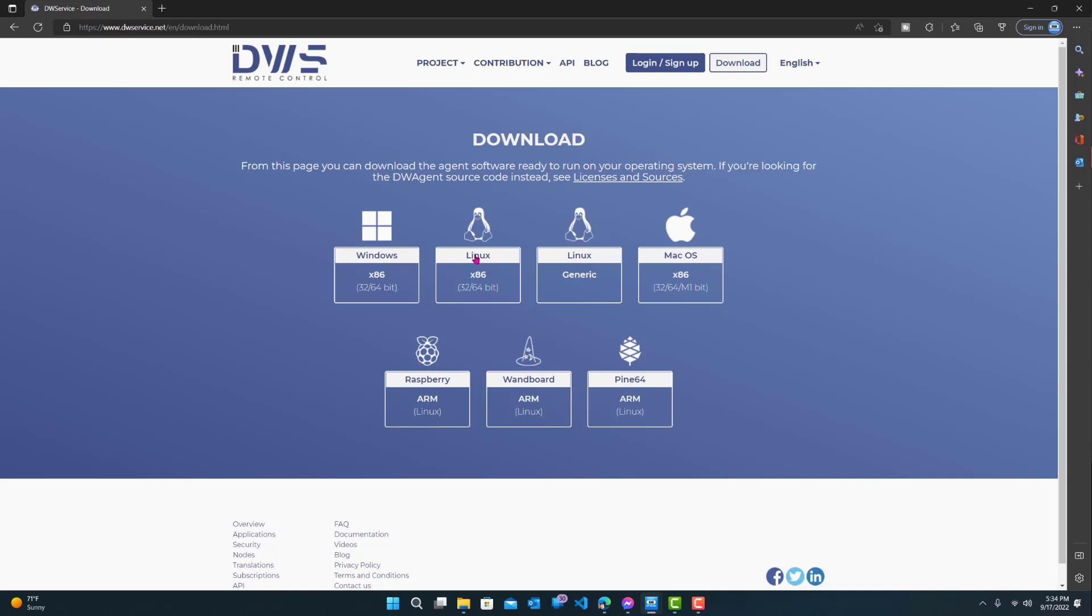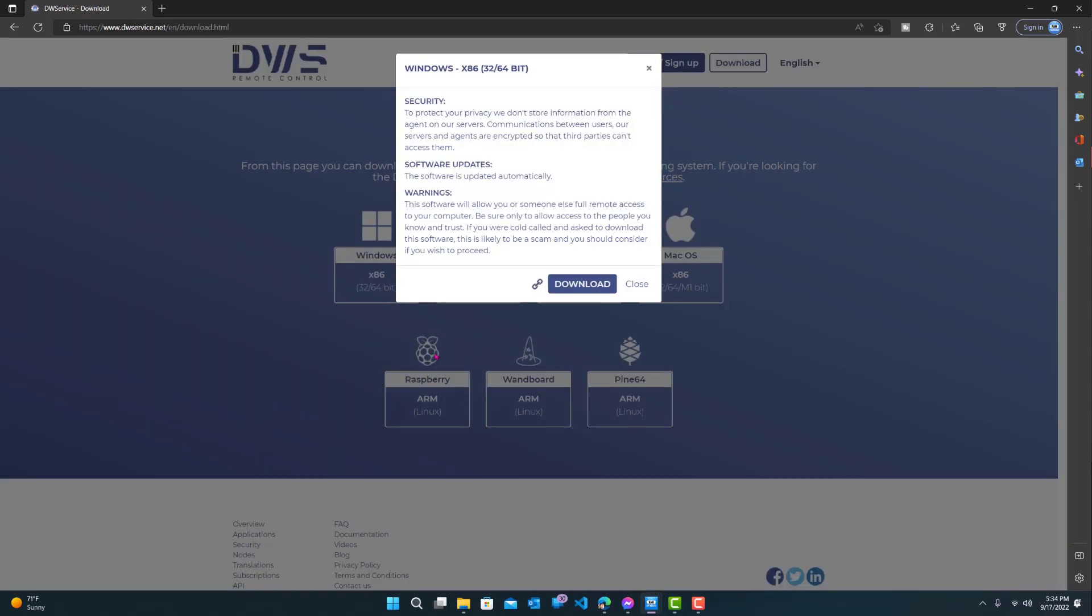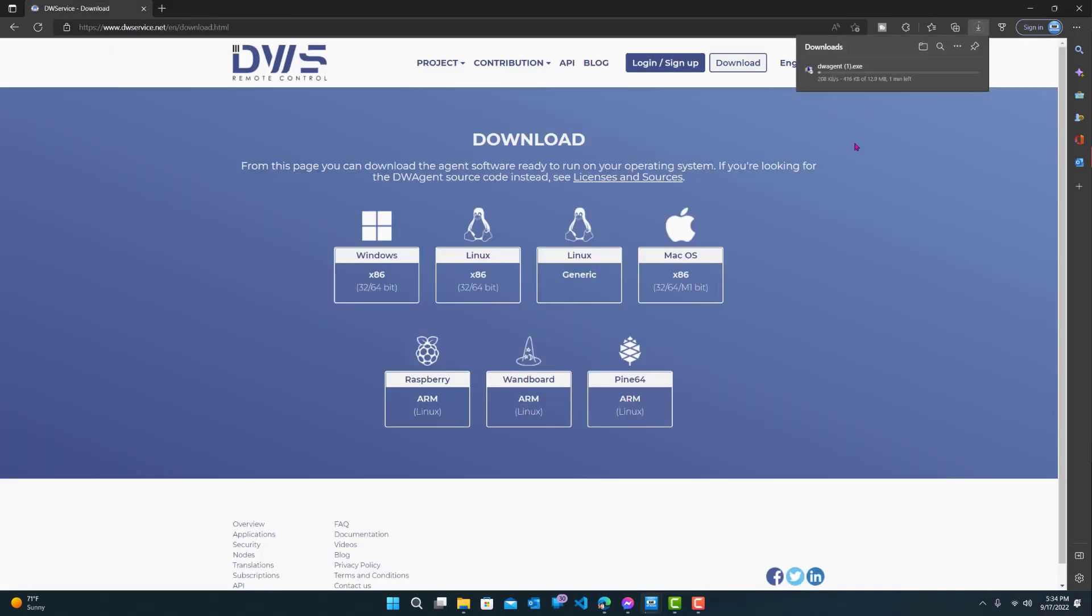you choose which operating system you're on: Windows, Linux, Mac, or any of the other ones. So I'm on Windows. I'll click it and just read that and press download. Take a couple seconds. It's 12 megabytes, almost 13 megabytes.